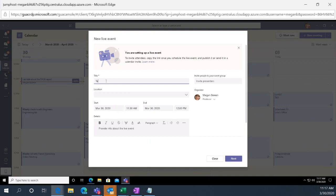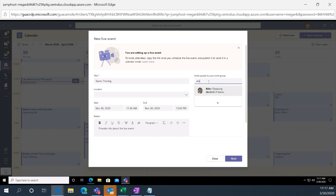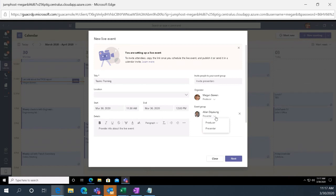Typically, you put the title, so it's Teams Training. You're going to have presenters, and you're going to have producers. So a producer has a completely separate screen. I'm going to show you here in just a second. But in the presenter, Alan DeYoung would be a presenter. I can either make him a producer or a presenter. So let's go ahead and push next.